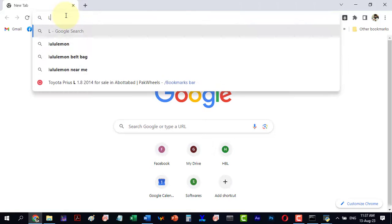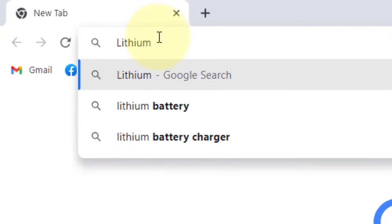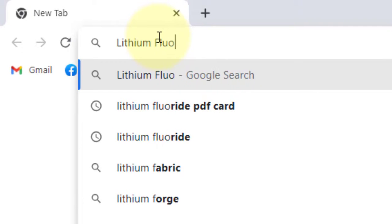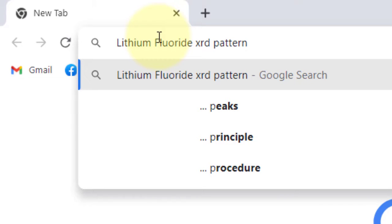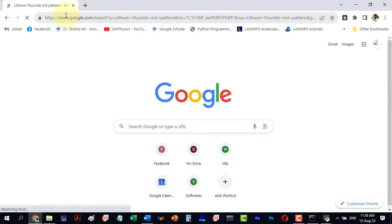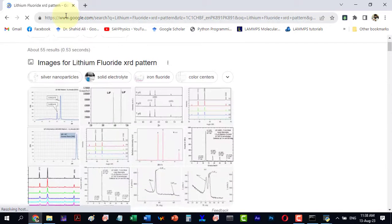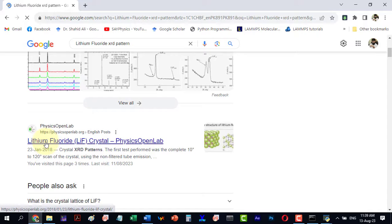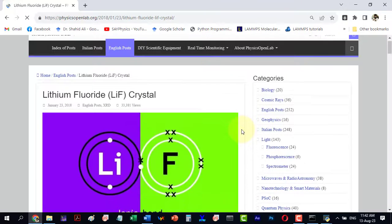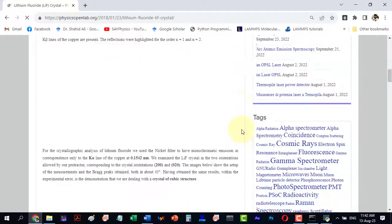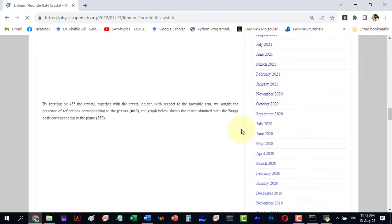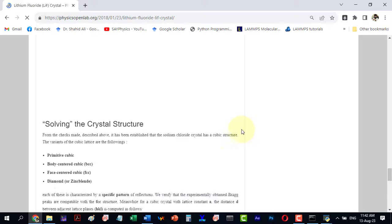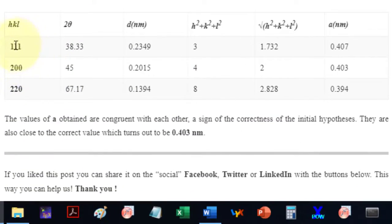We can now confirm the hkl indices, search for the XRD pattern with hkl indices, and it confirms the indices is 111, 200, and 220.